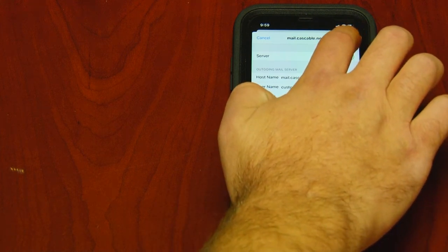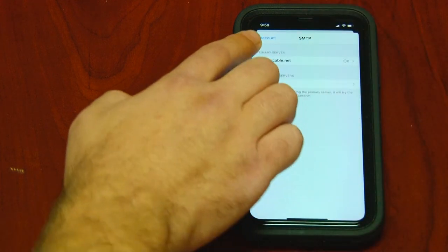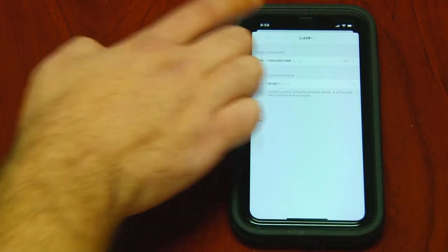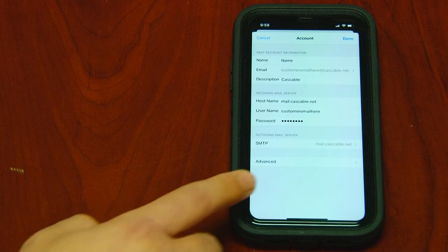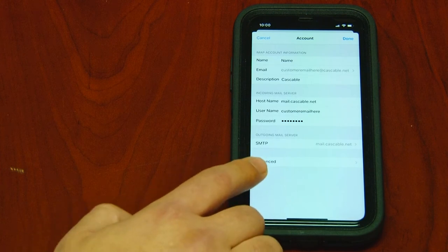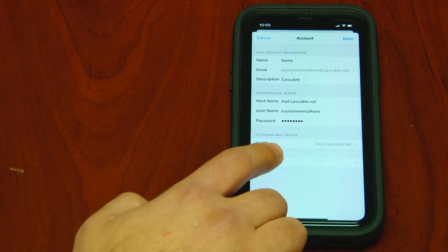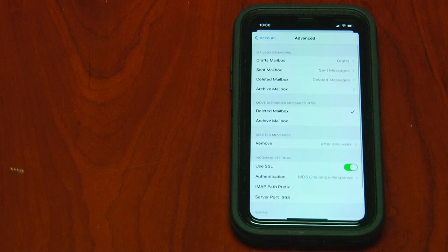Next, we'll hit done. We'll hit account. Next, we'll check in the advanced settings. Click advanced.